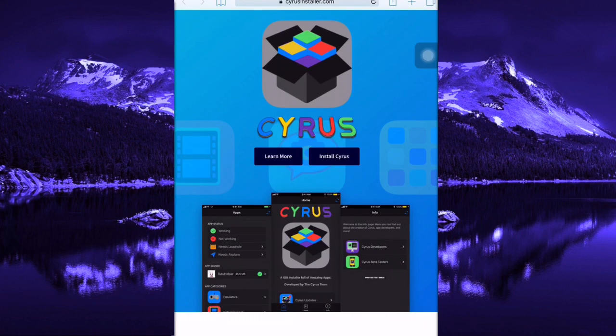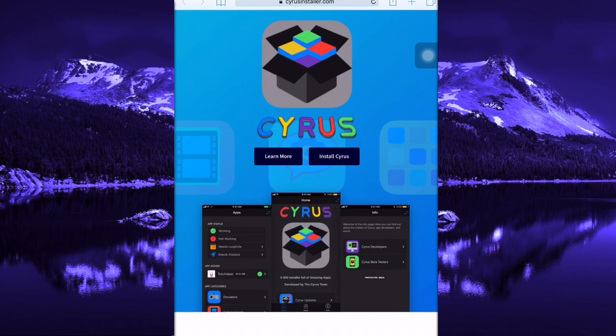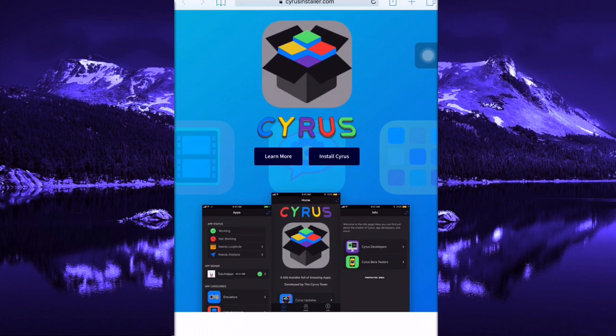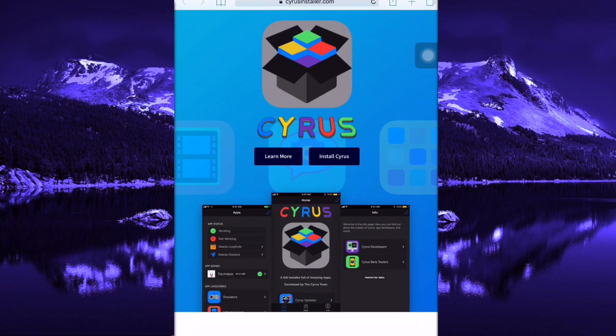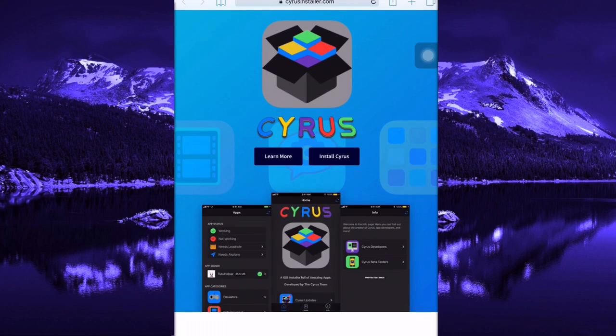In this video I'm going to show you how to download Cydia alternative without jailbreak and without computer. What does Cydia alternative mean? It's just like Cydia tweaks without jailbreak, or paid apps for free or hacked games for free, all without jailbreak and without computer. First of all, the link to this website will be in the description.